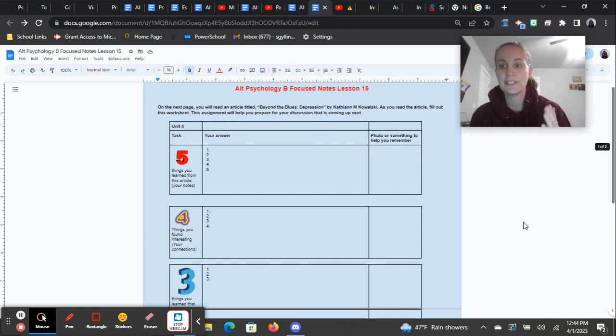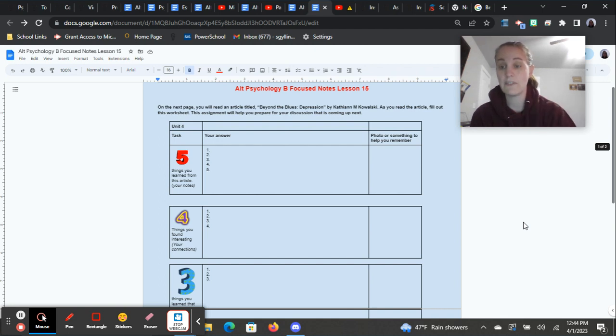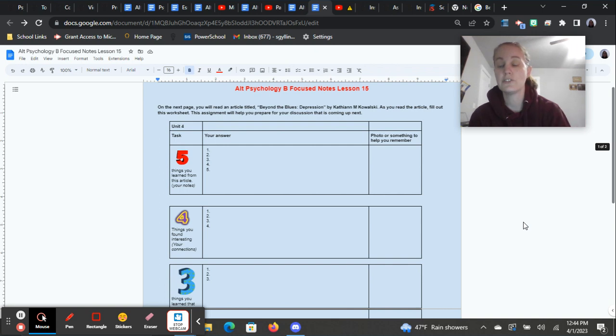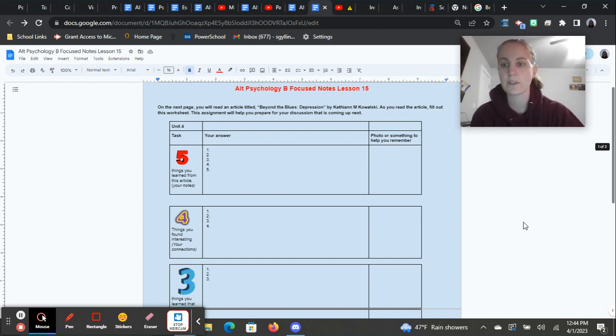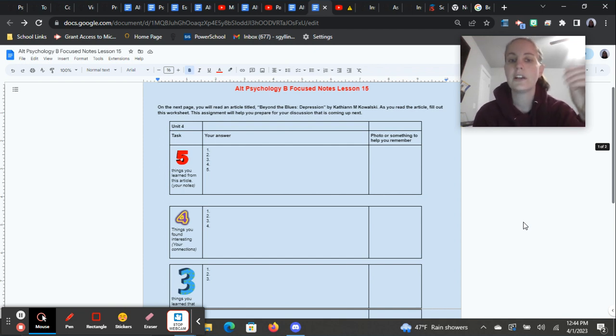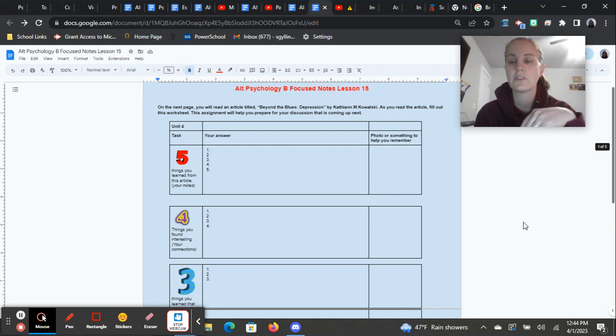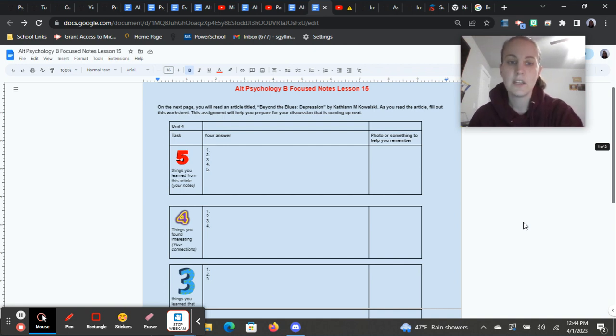So instead of clicking right on your focus note sheet and submitting it right now, you're going to click on a page where you download your focus note sheet. And then you'll click on the next page and you'll read the article. And then after that is where you'll have the submission page for that focus note.